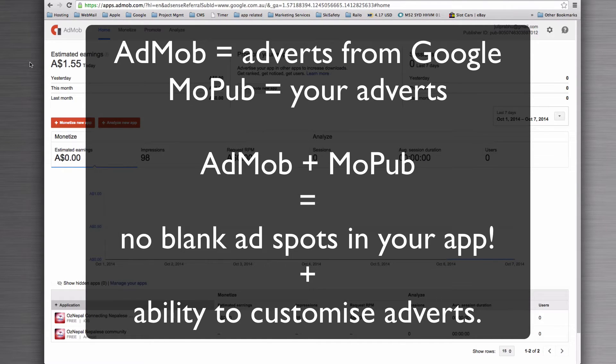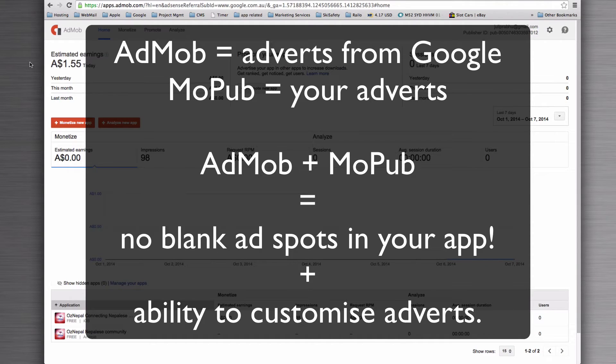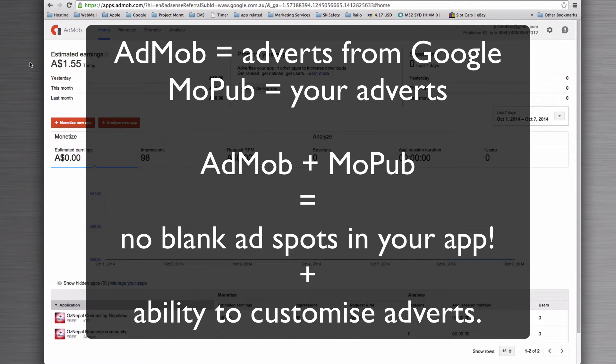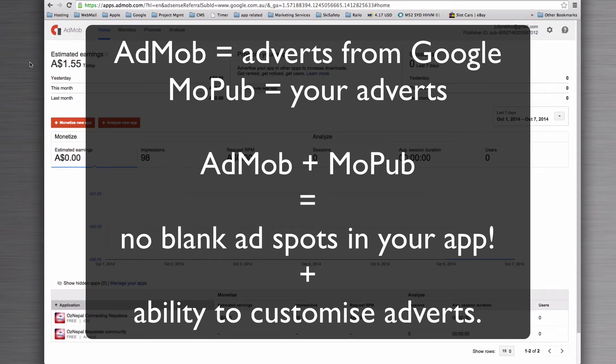So what we're going to do here is create a few AdMob ad units and then we're going to pull those through into MoPub so that we can monetize the units that are empty until we fill that inventory with our own custom adverts.